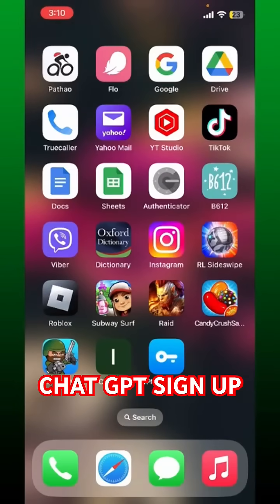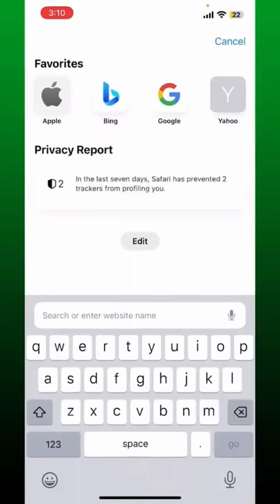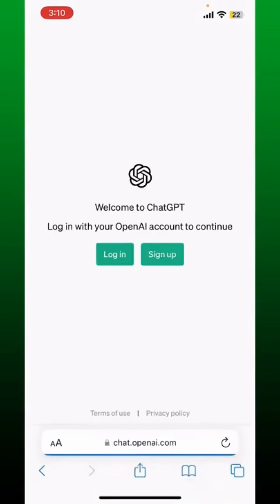In order to sign up for ChatGPT, simply open up your ChatGPT application if you've added it on your home screen, or if you don't have it yet, open your Safari or Chrome web browser. In the search box, type in chat.openai.com and press go.